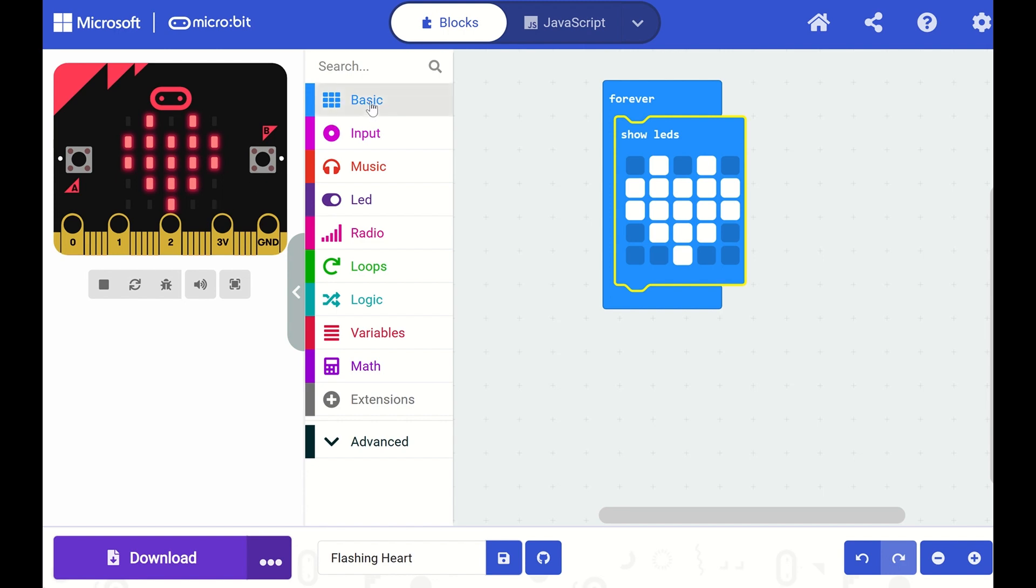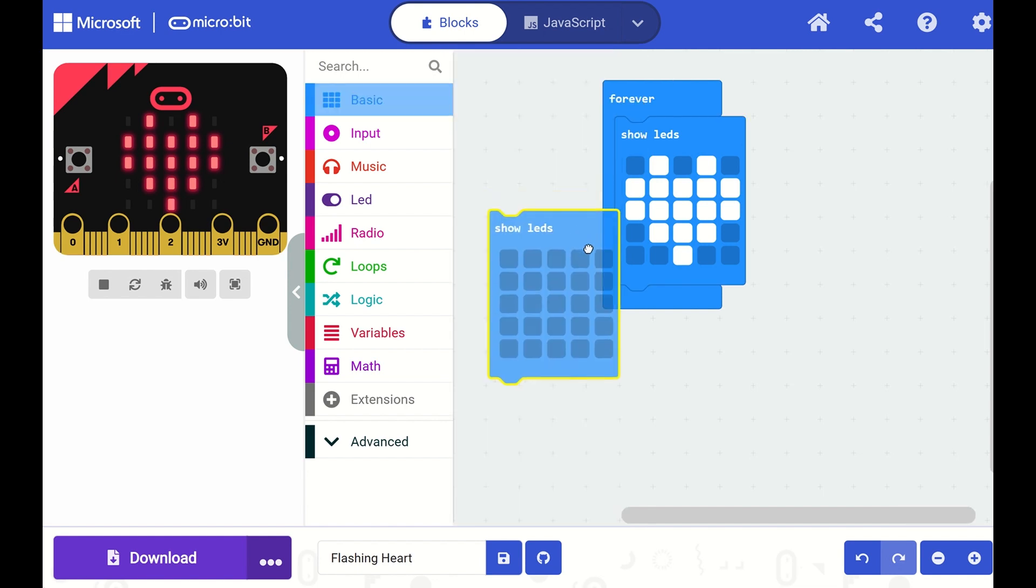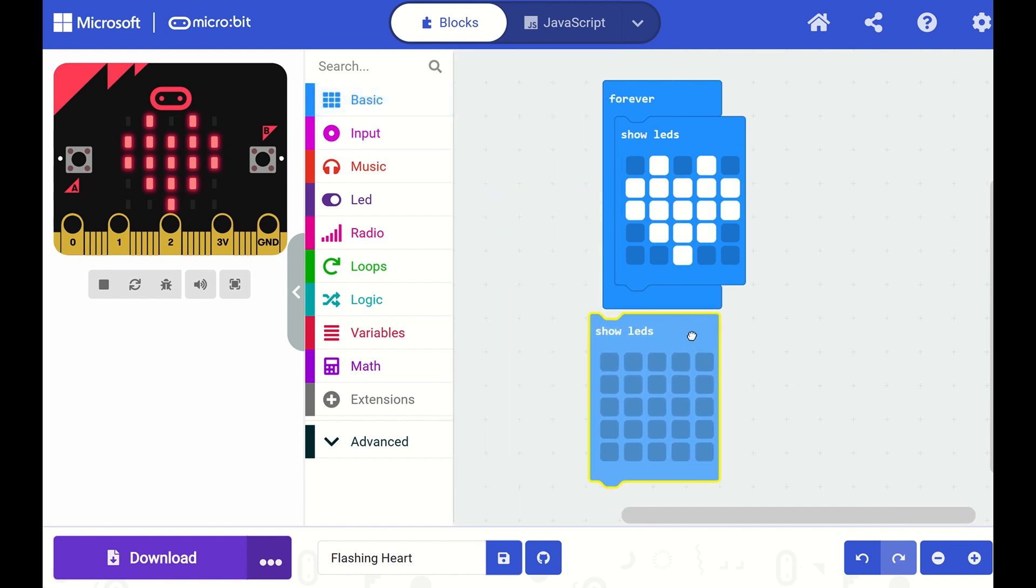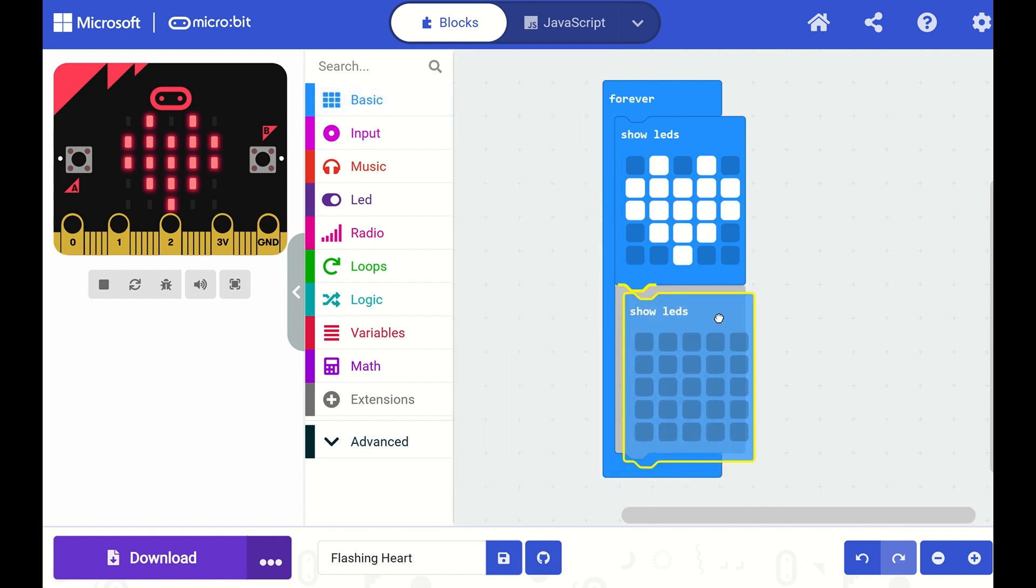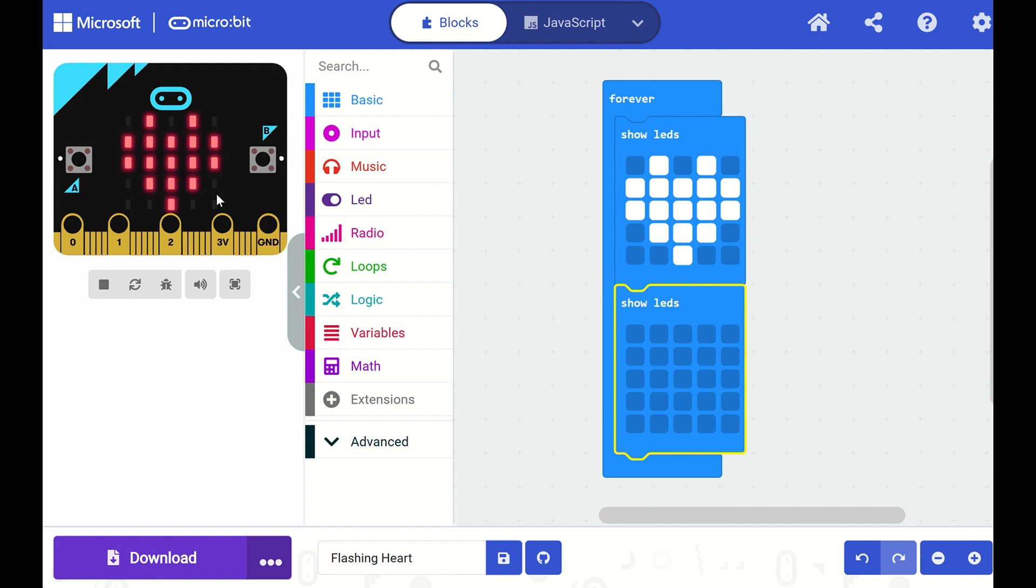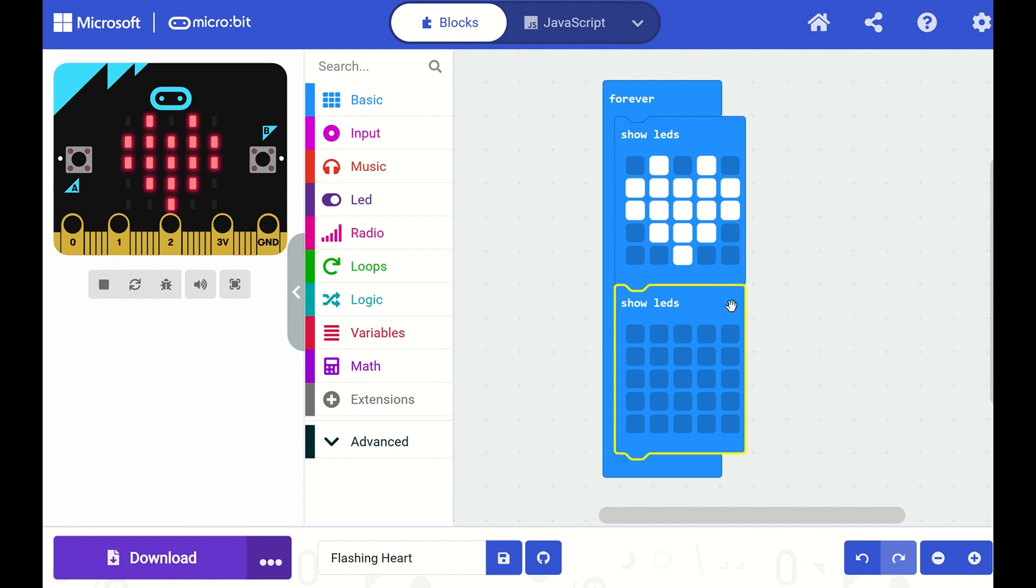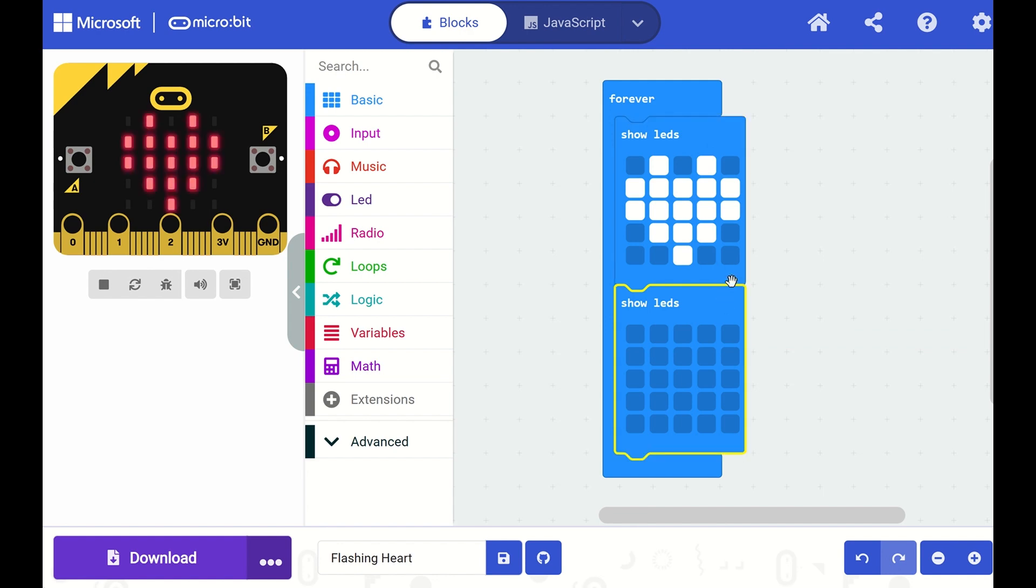From the basic toolbox drawer, let's drag another Show LEDs block and drag and drop it into my Forever block right after my heart picture. And I'll leave this one blank. So now notice on my microbit, I see a flashing heart. This is because my Show LEDs heart block is running, followed by a blank Show LEDs block, and it's repeating over and over, forever and ever.